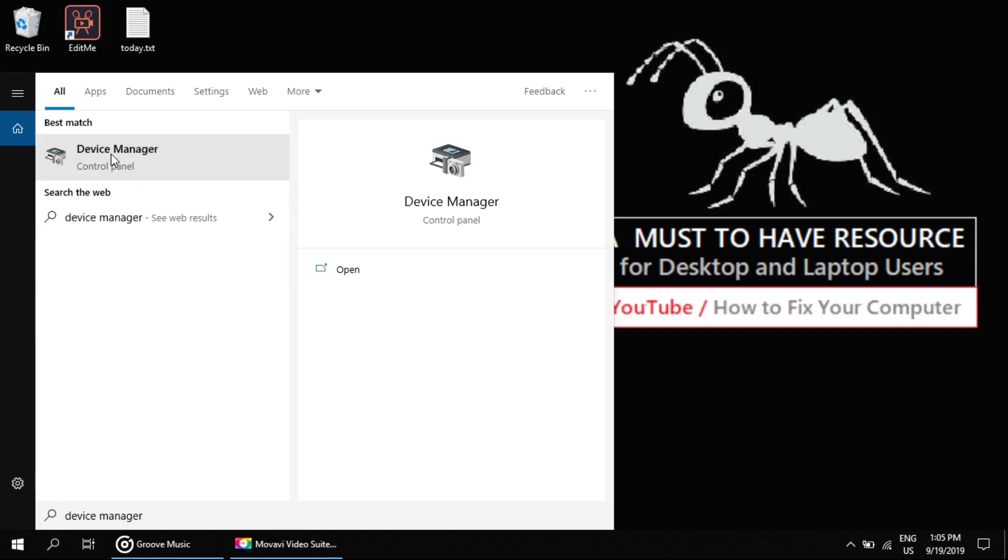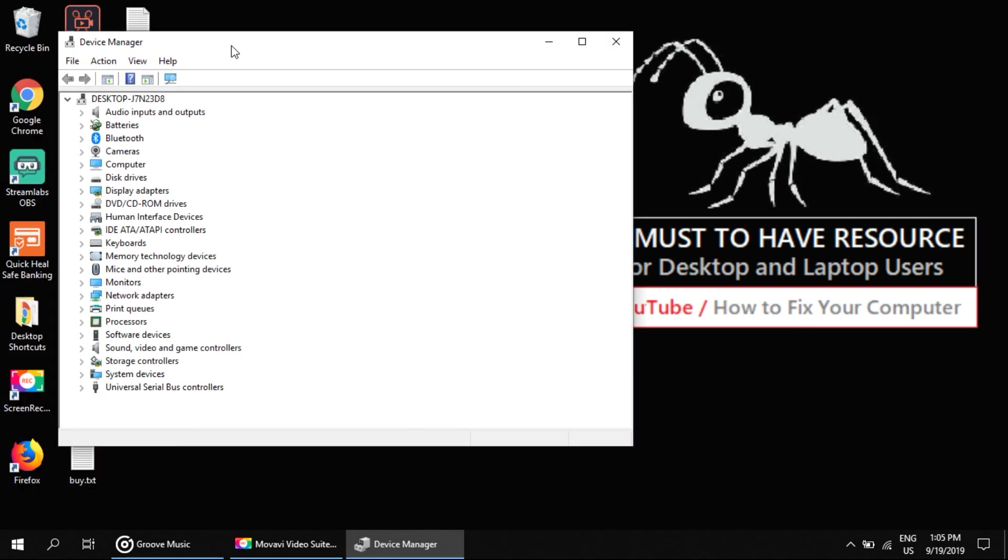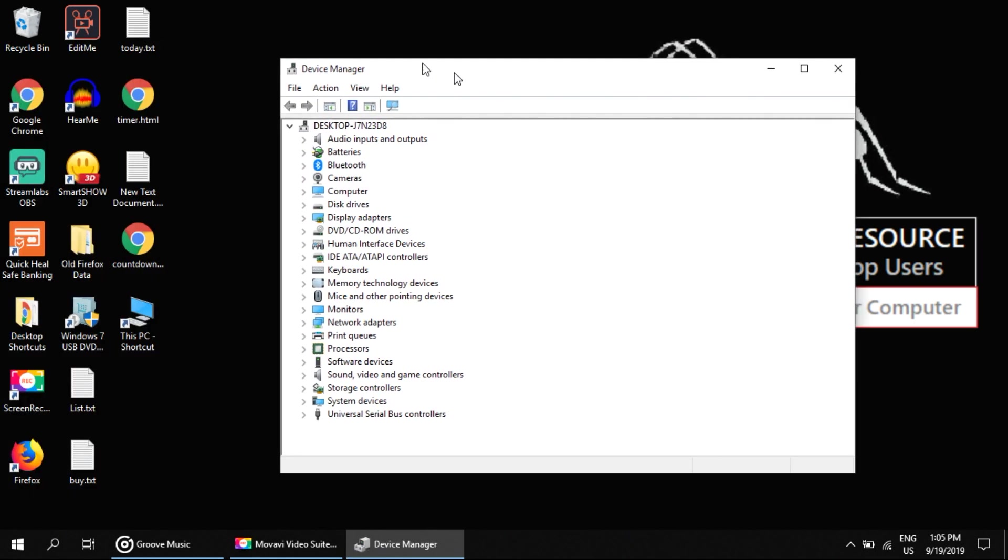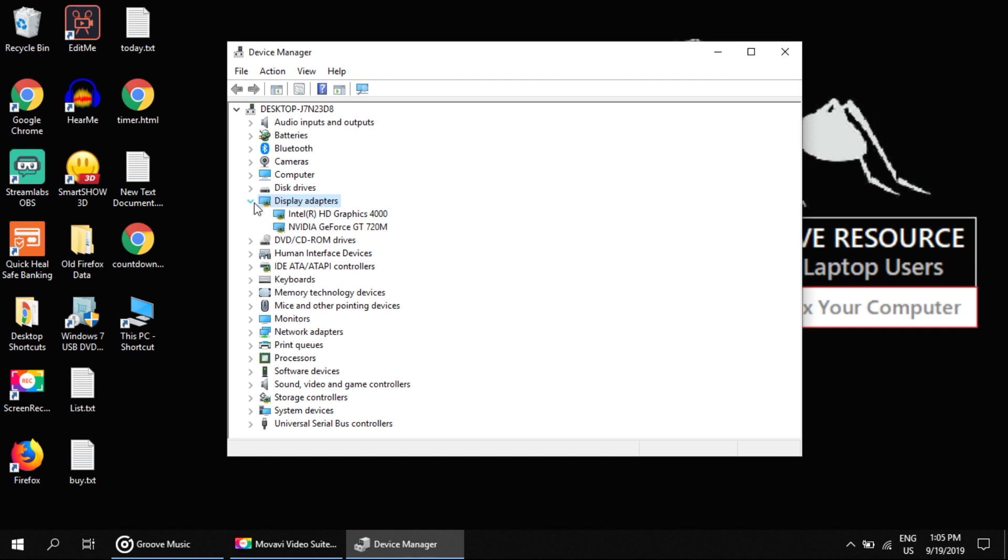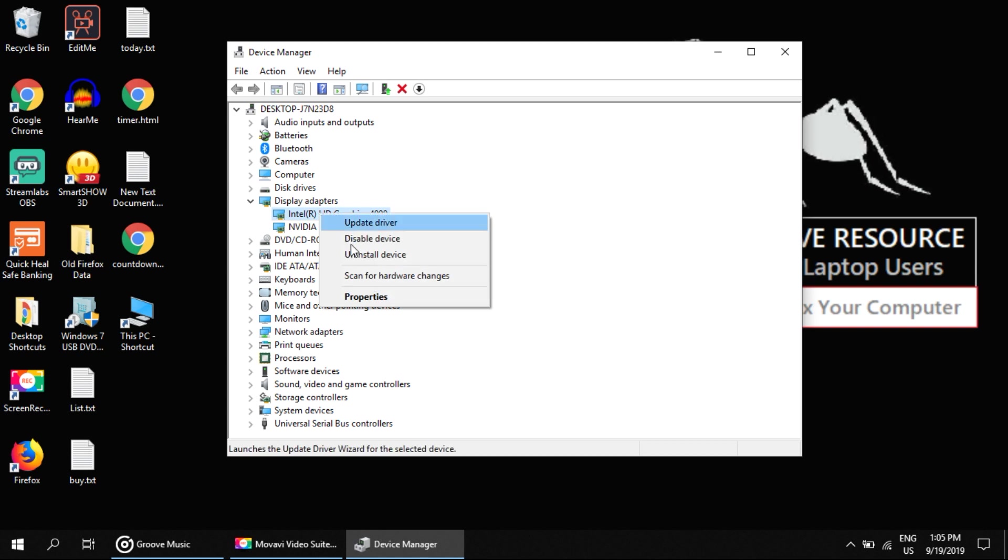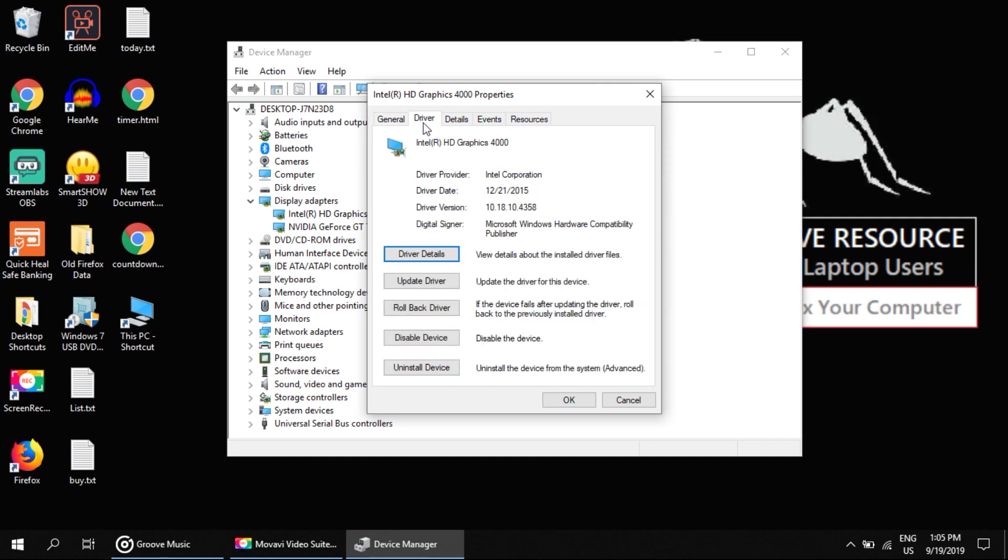to open Device Manager. From this list, you have to select Display Adapter to expand it. Click here. Now right-click on this and select Properties. Go to the Driver tab, now click on Update Drivers right here.